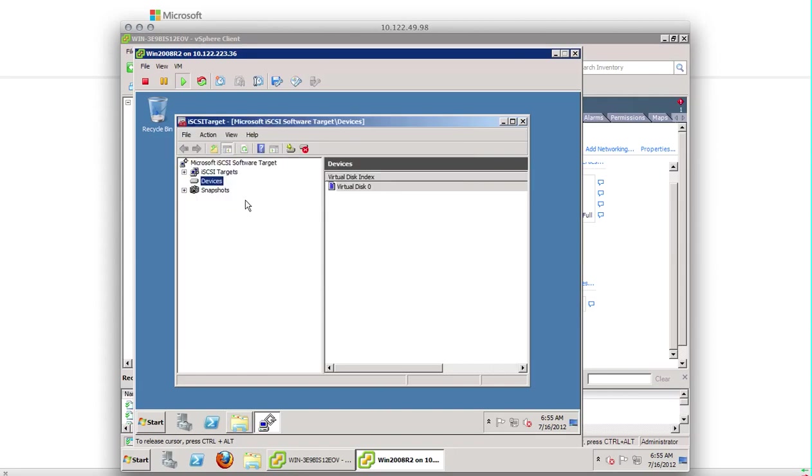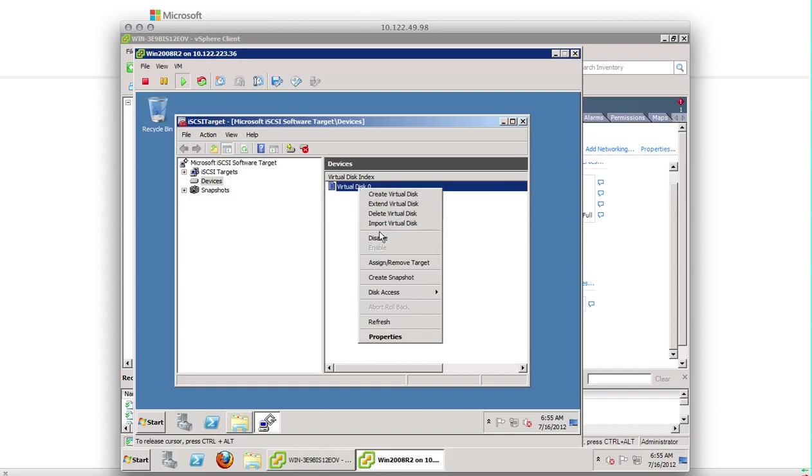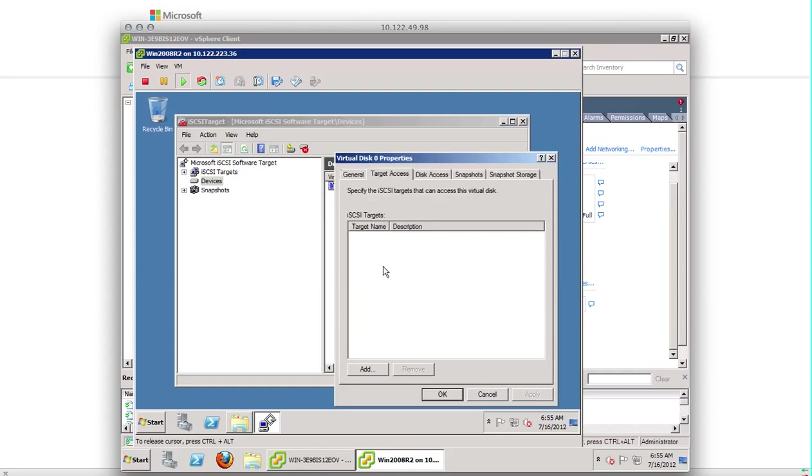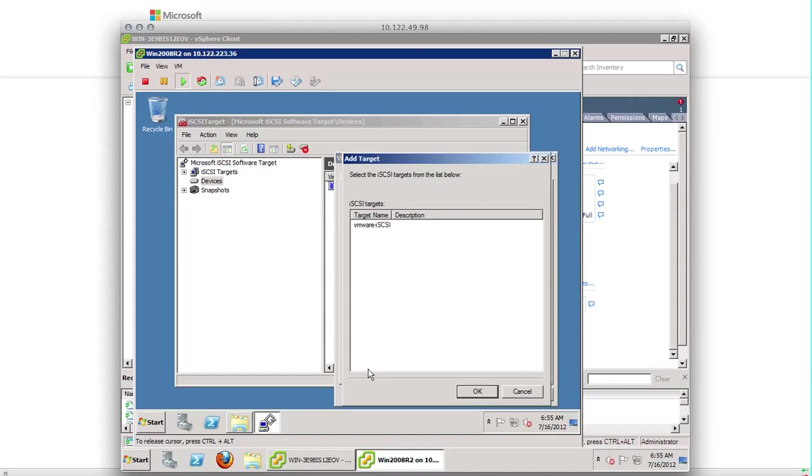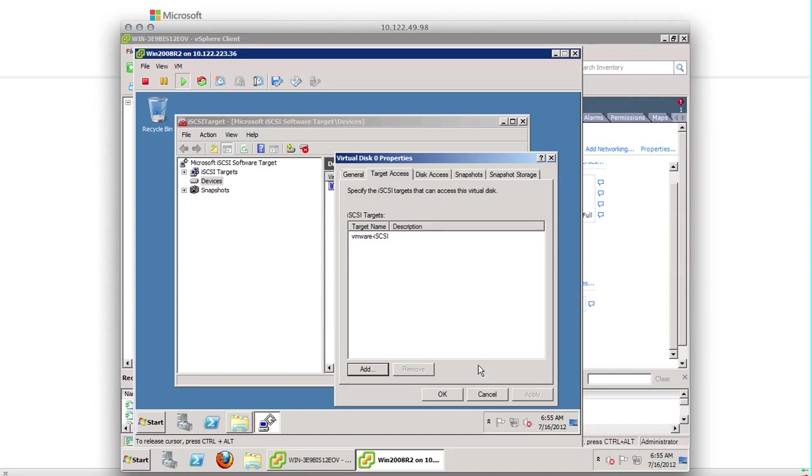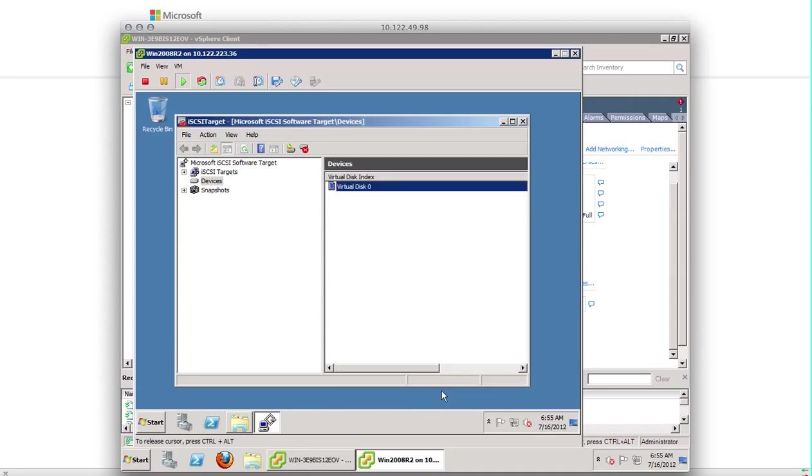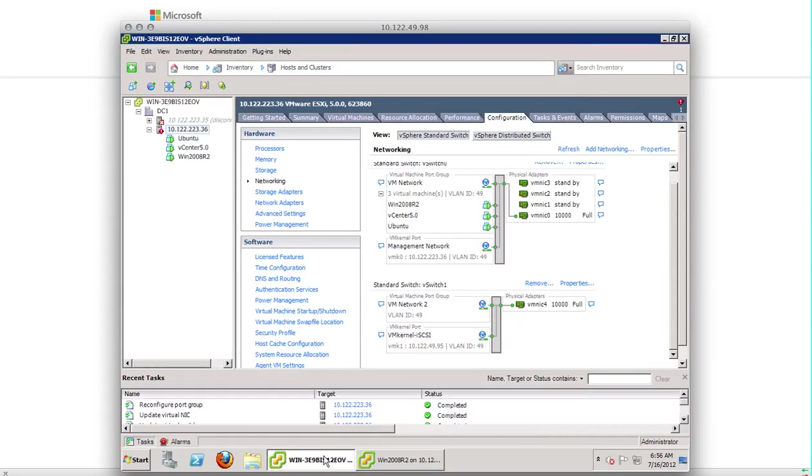So after configuring the iSCSI target, you have to go to the devices and right click on the device and assign that target to that device. Okay. So this concludes the iSCSI target configuration in Windows 2008 server. And we have also assigned a device to point to iSCSI target.